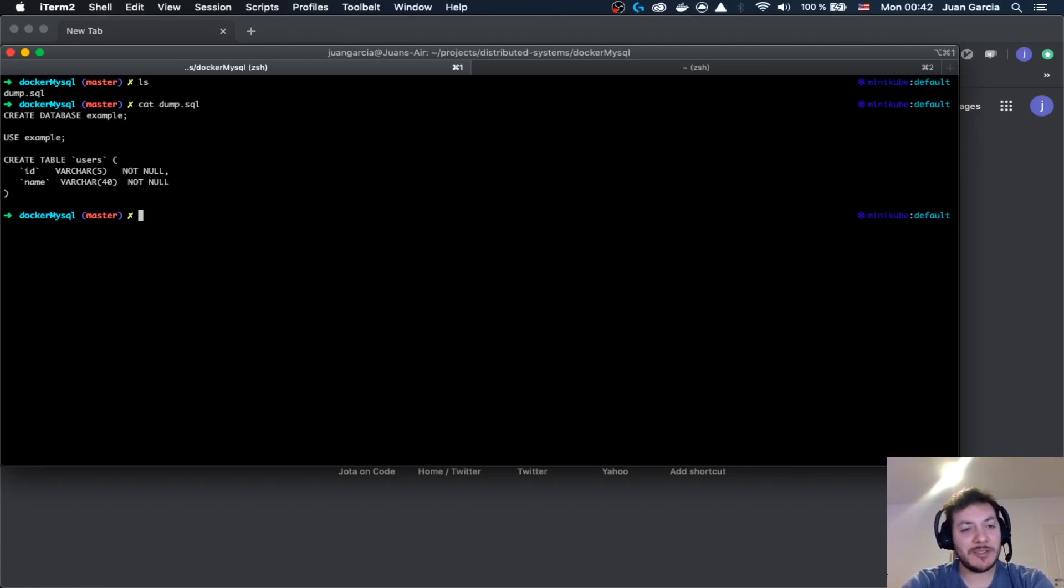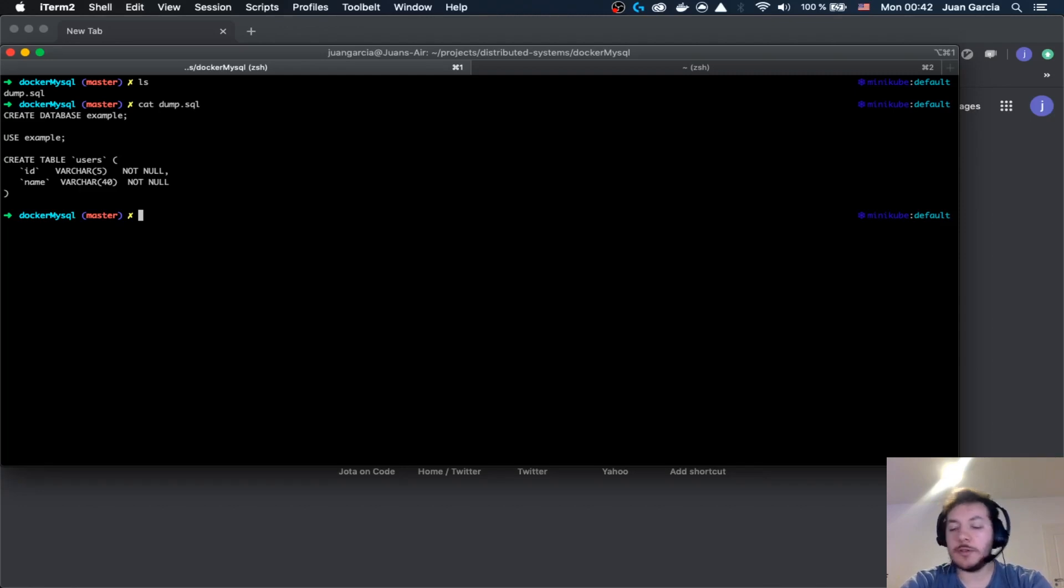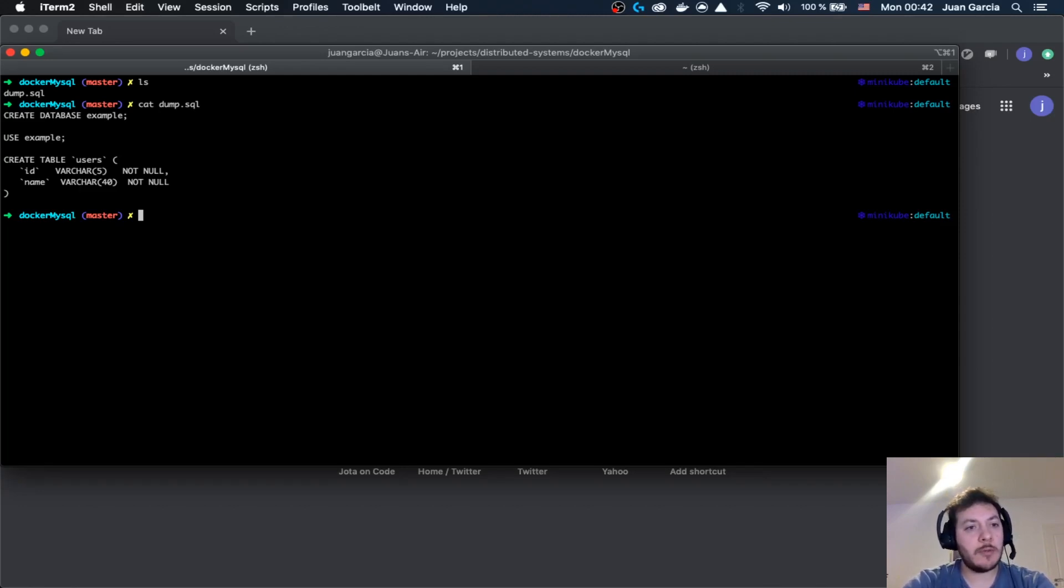Basically it's going to create this table for me and the idea is that this is going to be inside of the Docker container. Then I'm going to be able to play around with this table inside of this Docker container being exposed.